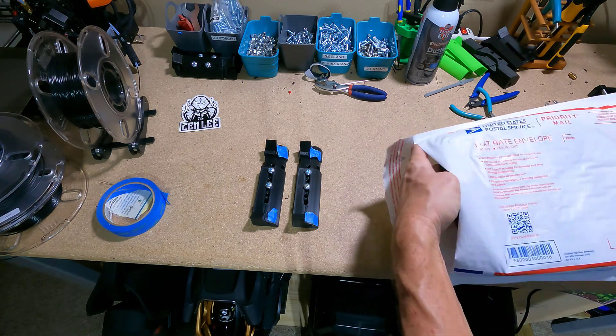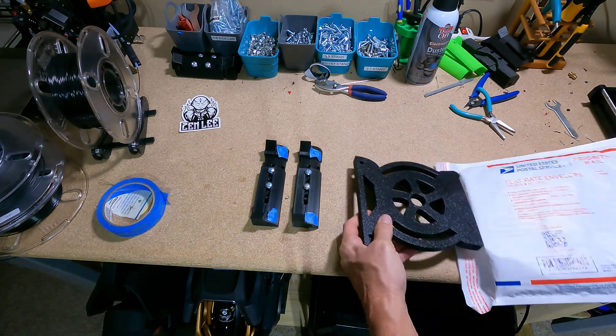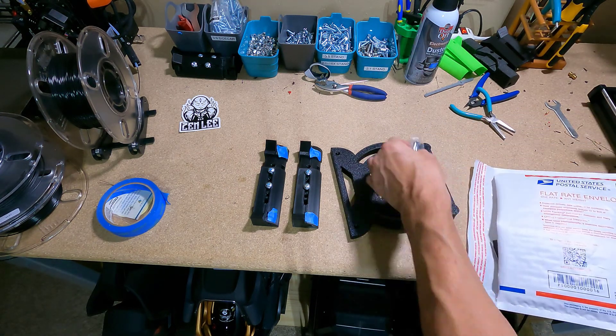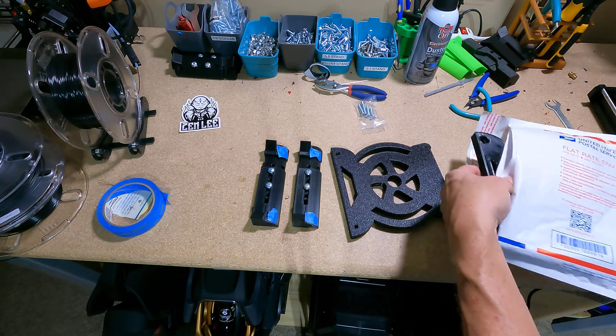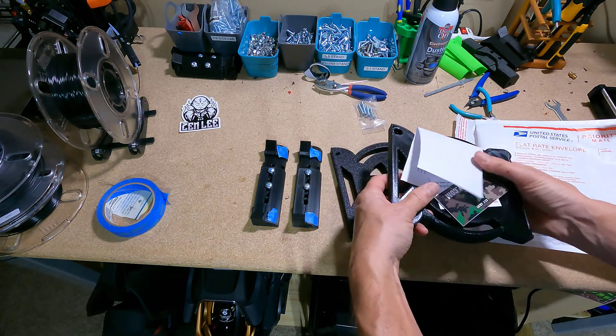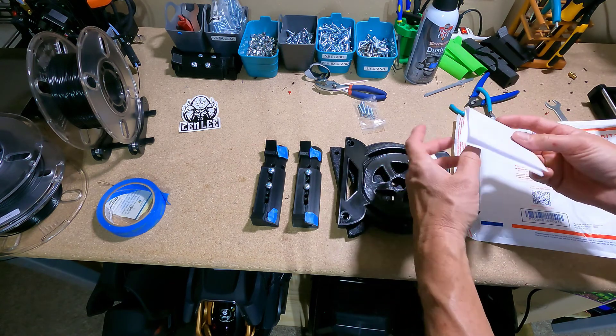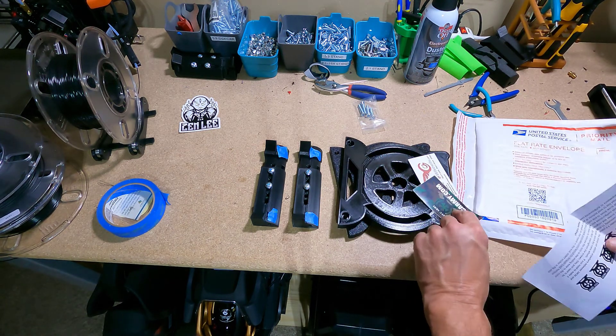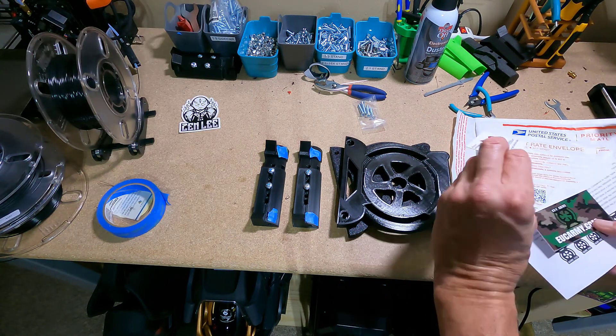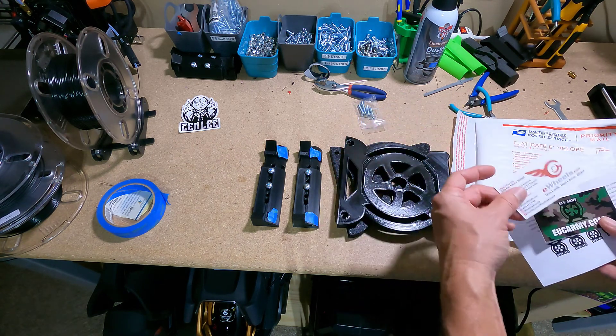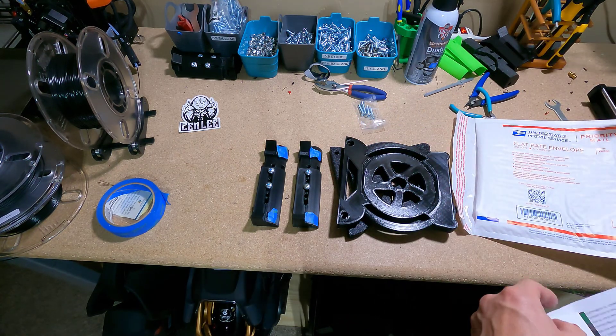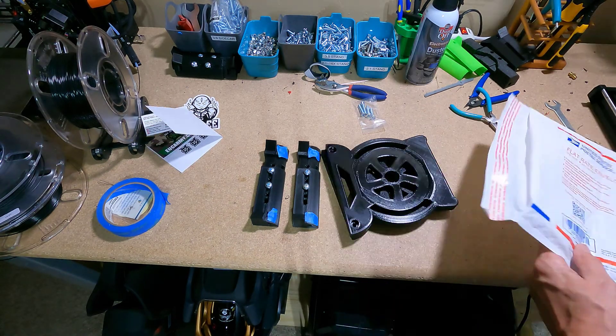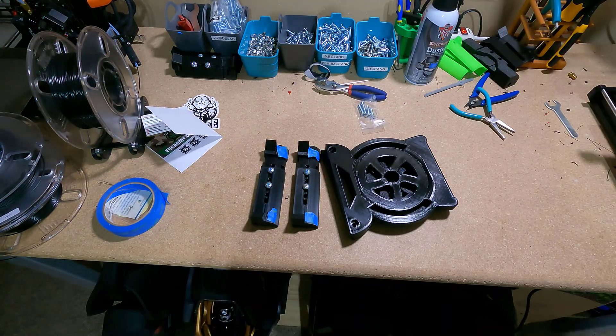And then you have your side pieces, some screws, your other side piece. You're also going to have some printed basic instructions, an EUC Army sticker and an E-Wheels card because I support E-Wheels and E-Wheels supports me. So here's your parts envelope you can set that aside.